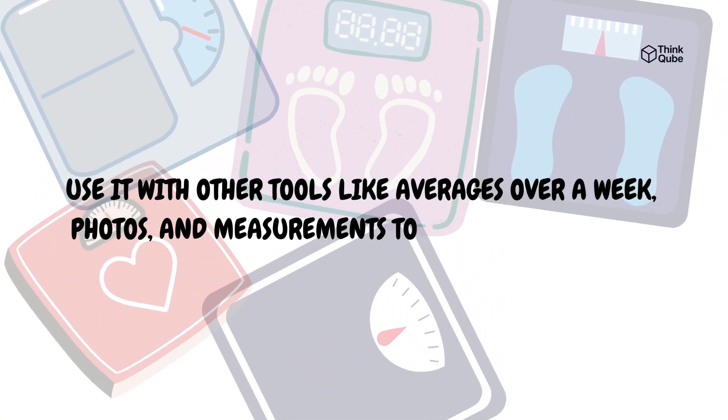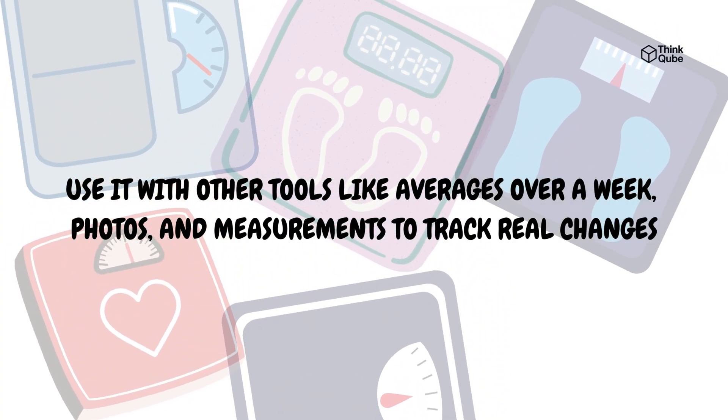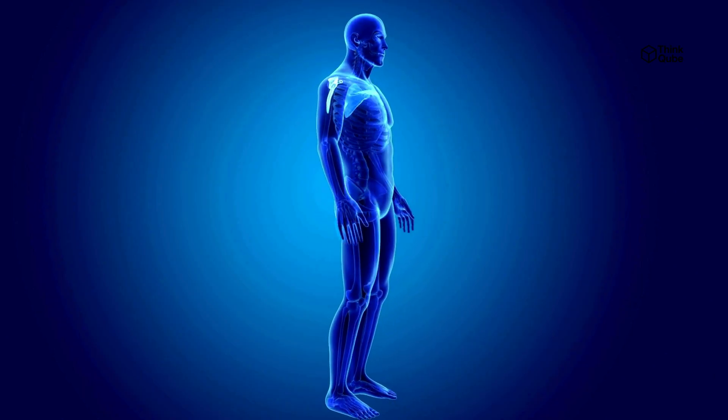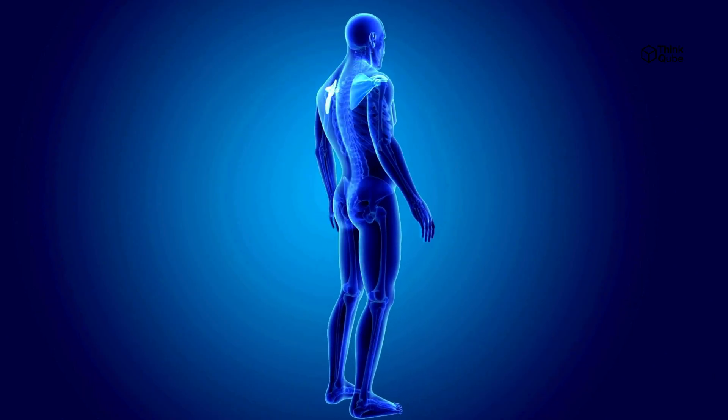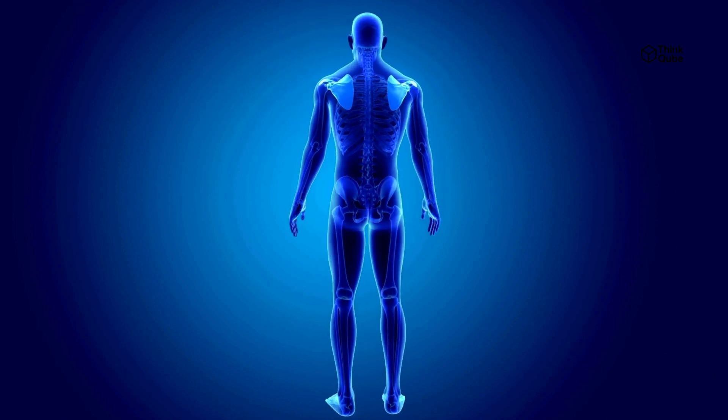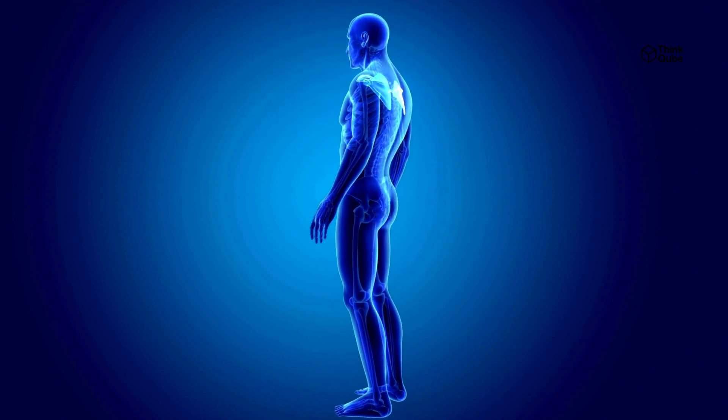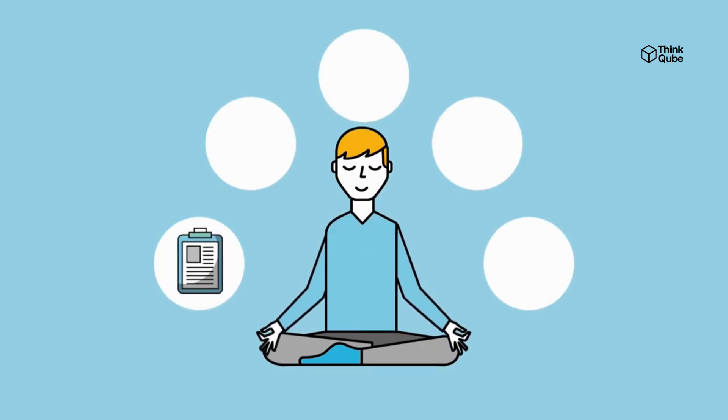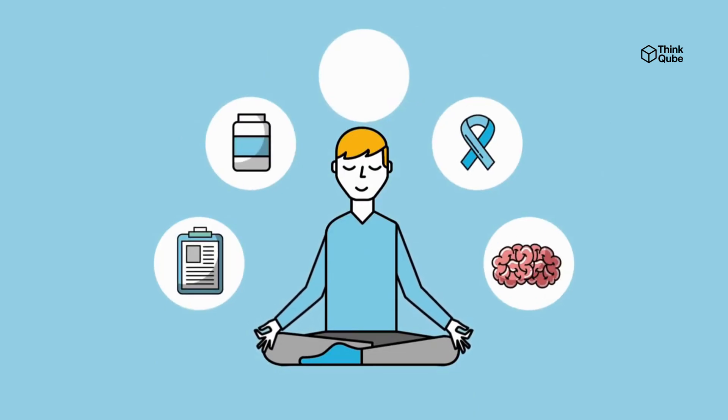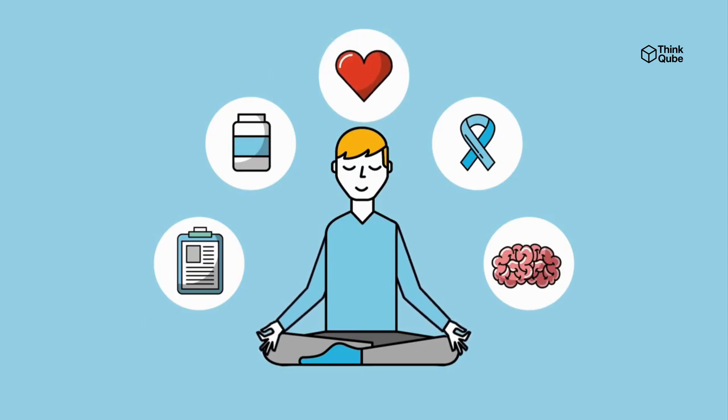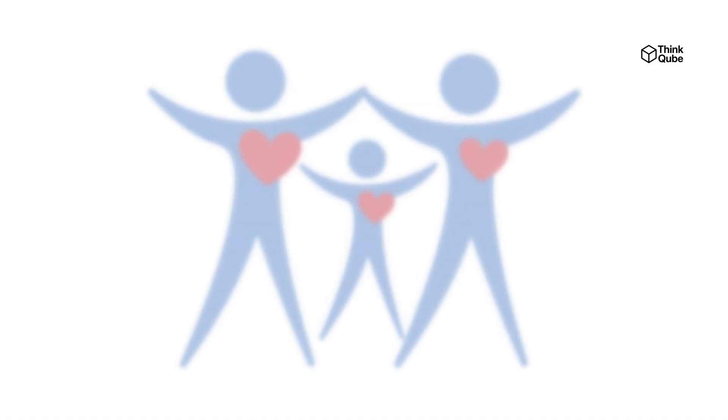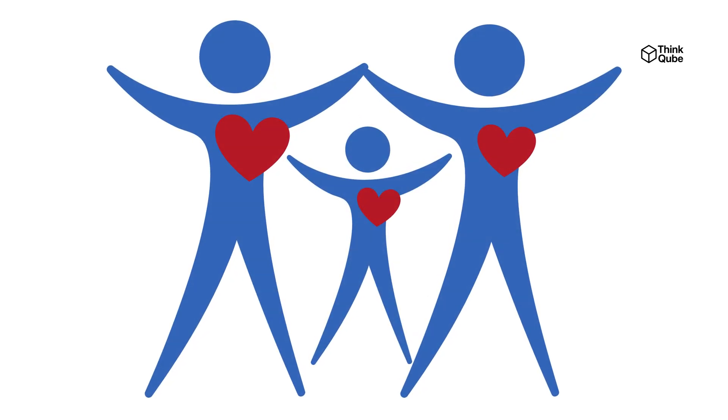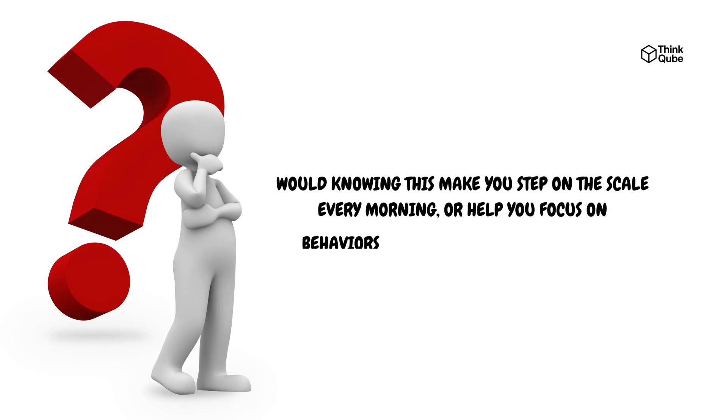Fat loss math is simple in theory but complicated in practice because bodies respond differently and fluctuations happen. Knowing that daily weight changes are mostly water and waste helps you focus on healthy habits for steady fat loss instead of getting discouraged by the scale. This understanding supports lasting progress and better health. Would knowing this make you step on the scale every morning or help you focus on behaviors that truly matter for fat loss?